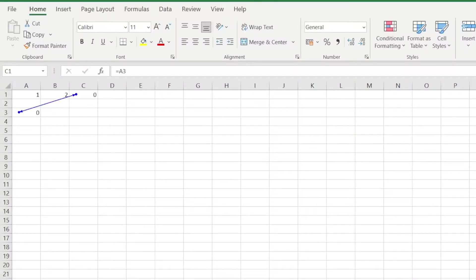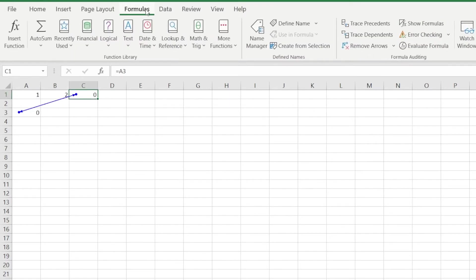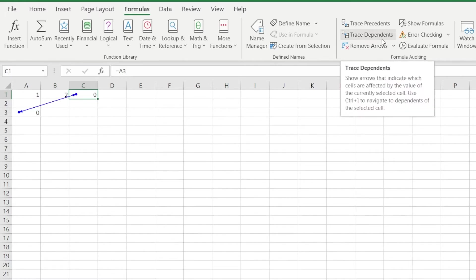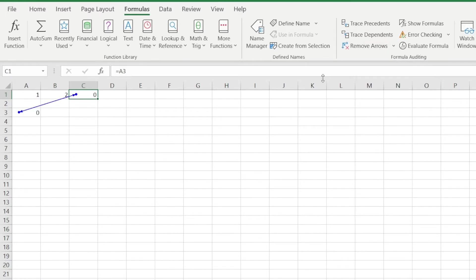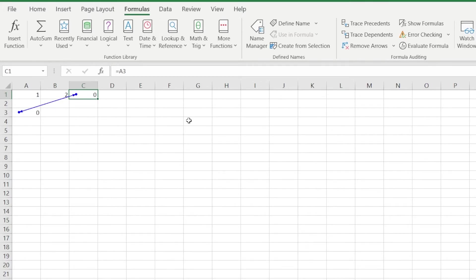Next, we're gonna go back to the blue lines we saw earlier. These are called tracer arrows. If we hop on over to the formulas tab, we can see here that we can add either a trace precedent or trace dependent arrow. When we spot a circular reference in our sheet, we can use these to trace the cells that either make up or are dependent on that cell.